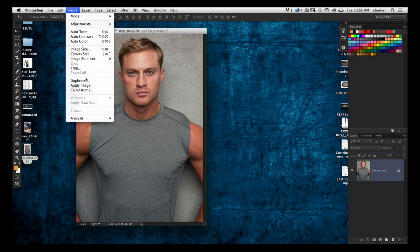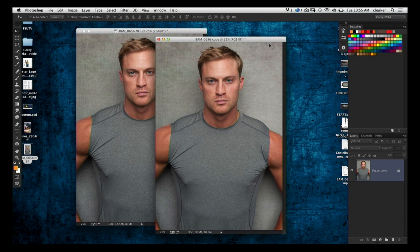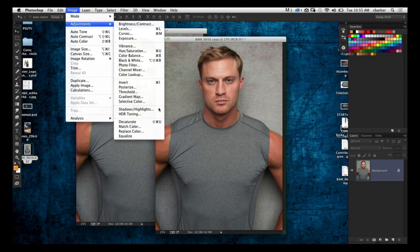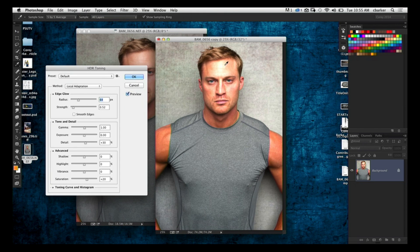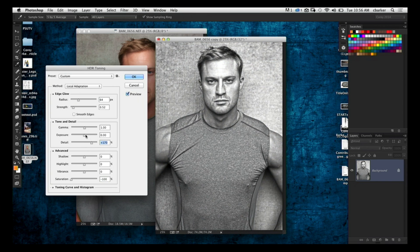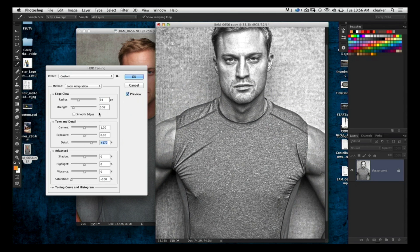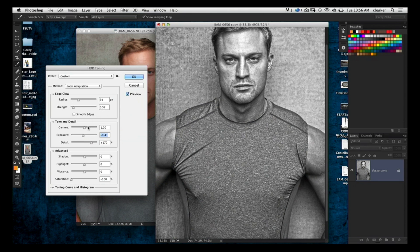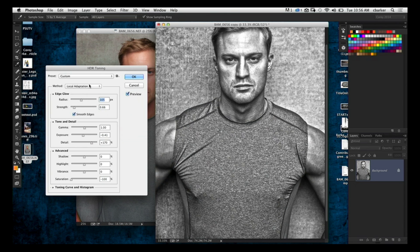The first thing I do is go down to the very bottom in the Advanced section and bring the Saturation to negative 100 — I don't want any color in the image. Then I go up to Tone and Detail and push up the Detail quite a bit. Already you can see that detail is really punching out — detail in the shirt, in the background — it looks really good. When you do this, it tends to affect the exposure a little bit, so I'm just going to drop that Exposure a hair. Then go up to Edge Glow and choose Smooth Edges, and just tweak the Radius and Strength sliders. How much and where you position these sliders really depends on the image and how much of the effect you want.